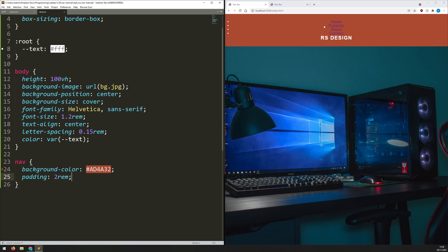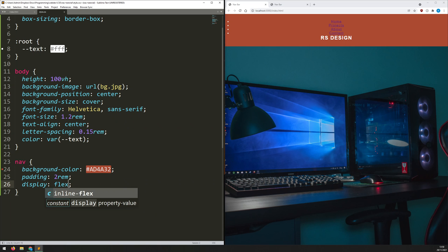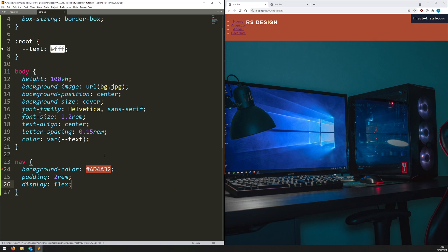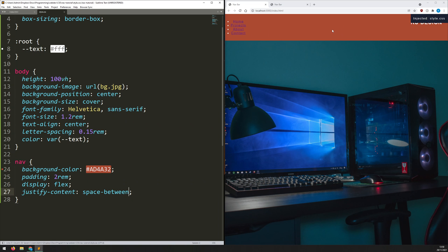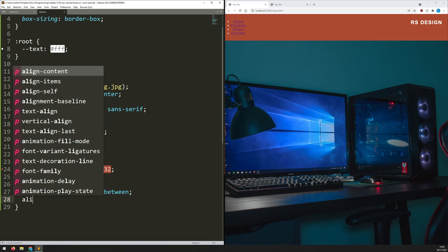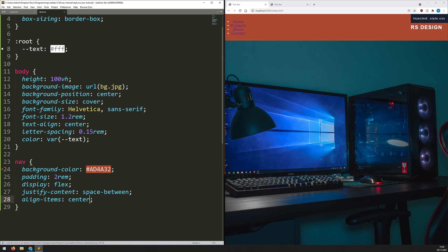The problem is everything is still stacked in a column following the HTML structure. I set 'display: flex' on the nav, and automatically it changes to a row layout. Now I've got the unordered list and the logo next to each other, but I want them separated — list on the left, logo on the right. I add 'justify-content: space-between' to push them apart, then 'align-items: center' to vertically center the logo.